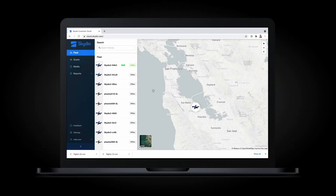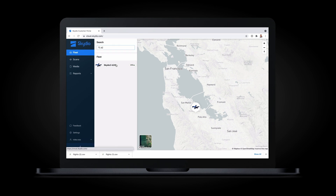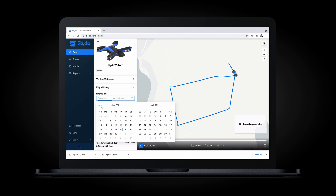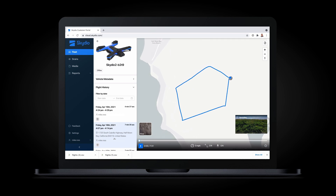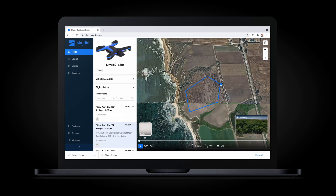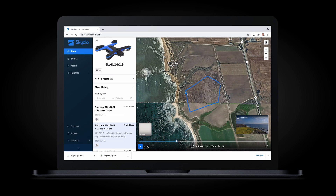With Skydio Fleet Manager, flight logs and telemetry from flights across your Skydio fleet and organization are automatically uploaded to a central repository for record keeping, reporting, and compliance. Fleet Manager makes it easy to view all of the flights that have taken place across your organization, and with powerful search capabilities, you can quickly narrow down to the exact data you're looking for, with the ability to see and replay the flight path for any flight.